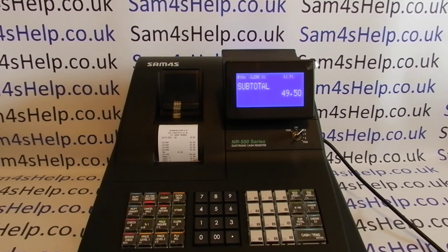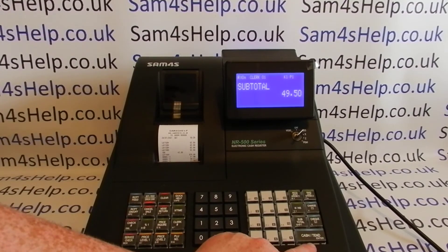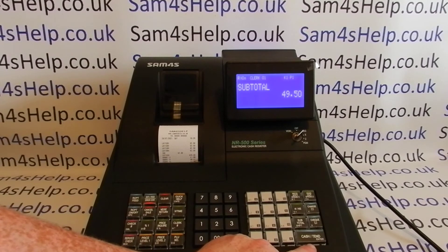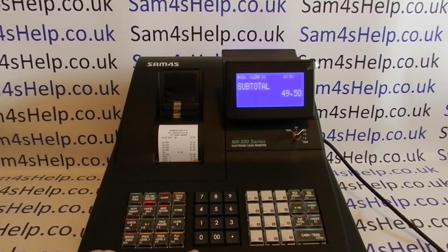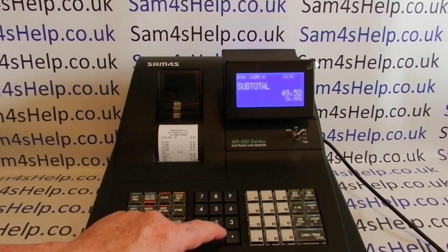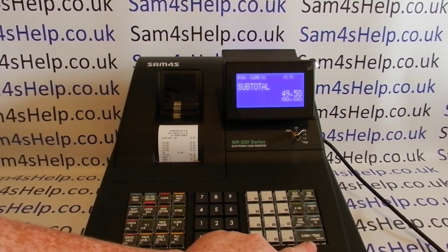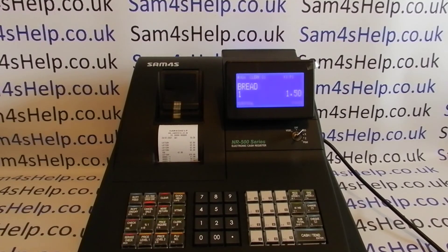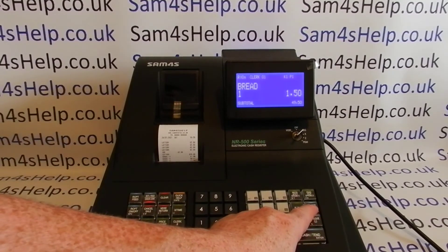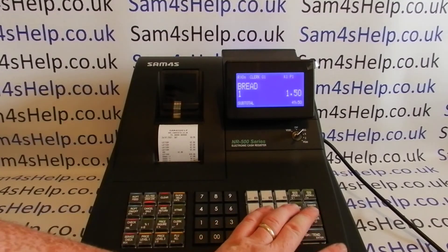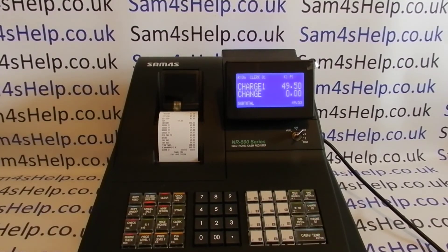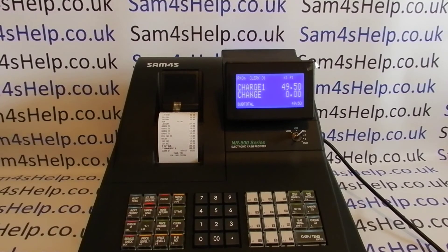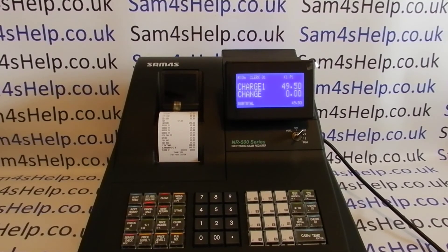If you're not familiar with processing a transaction: press the Cash button here. If paying by cash — say £50 — type 5-0-0-0 then hit Cash. If paying by card, use the Charge button. When paying by card you don't need to enter the amount — it will simply display the full amount due.